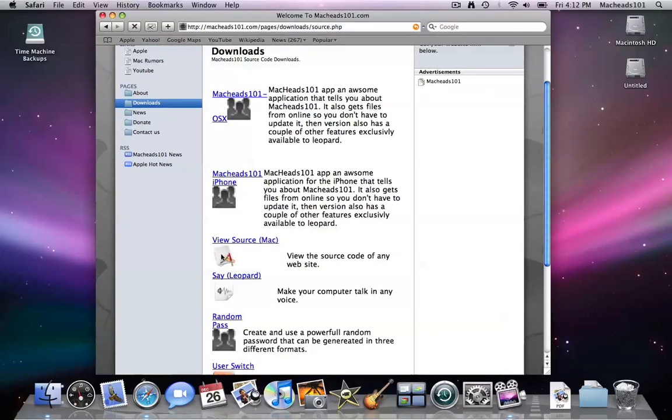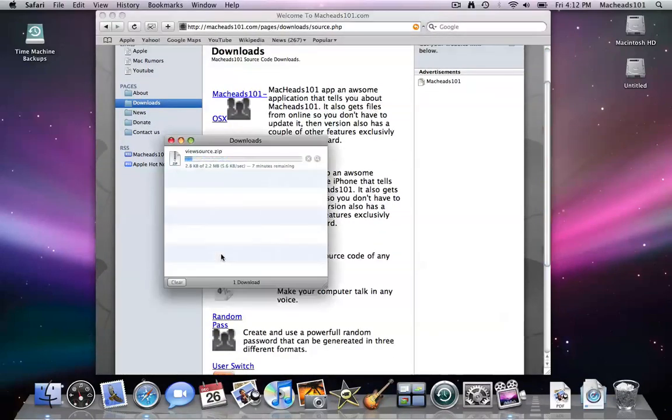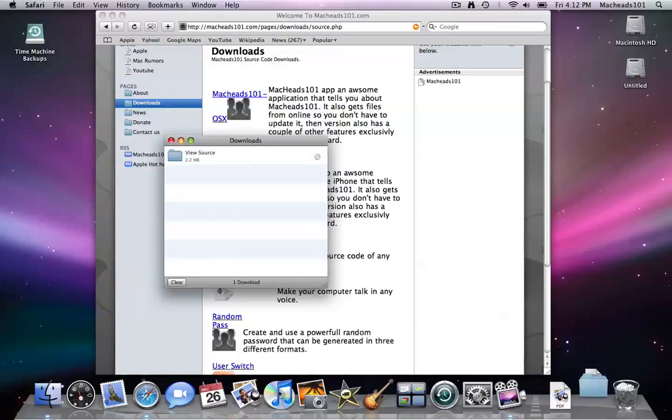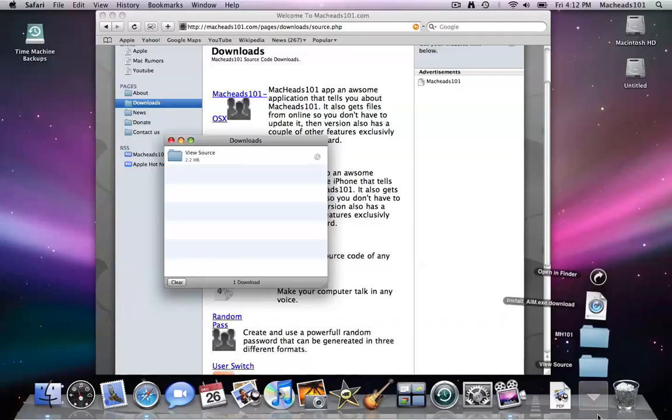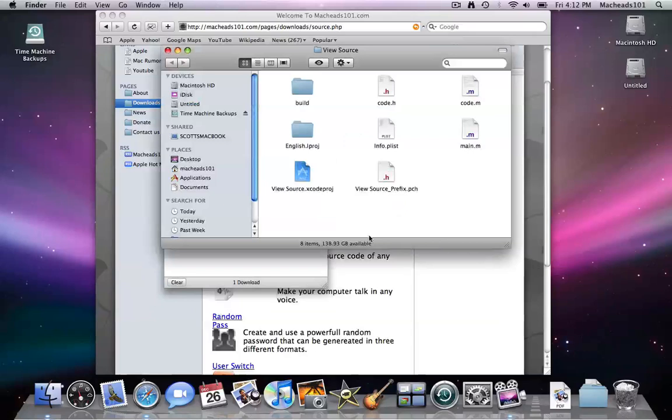ViewSourceMac. Here's our ViewSource source code. It's just downloaded. Right here's ViewSource.